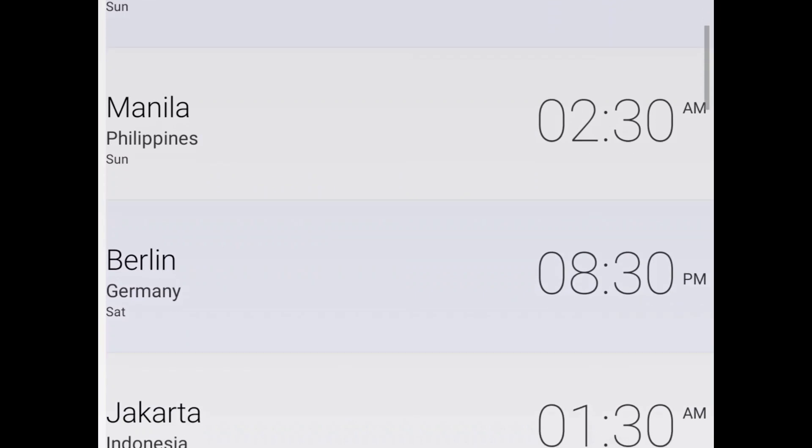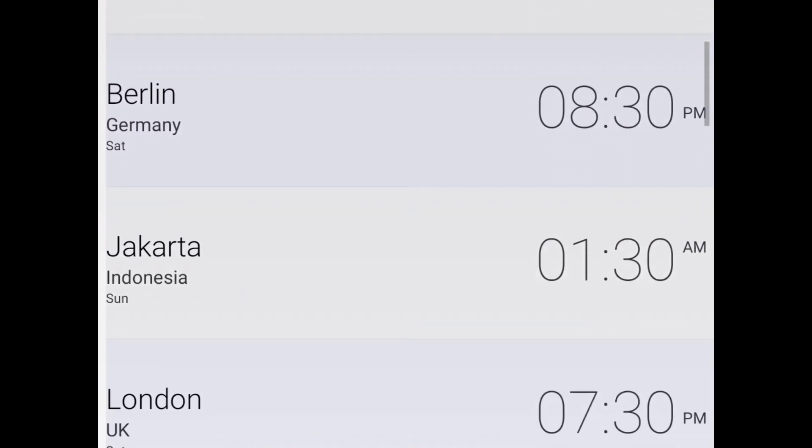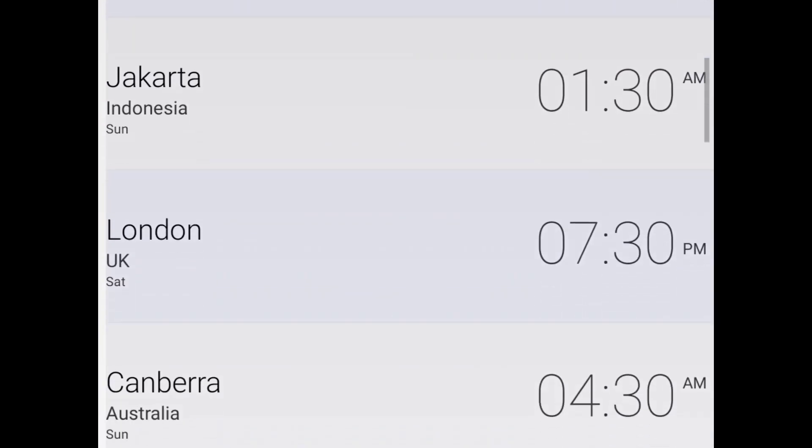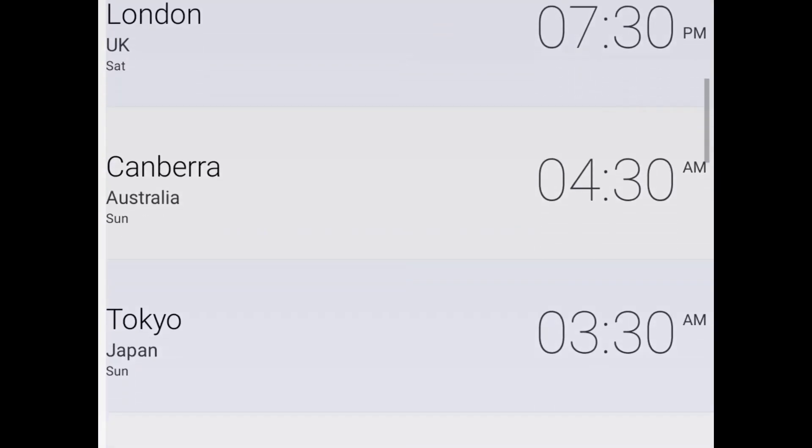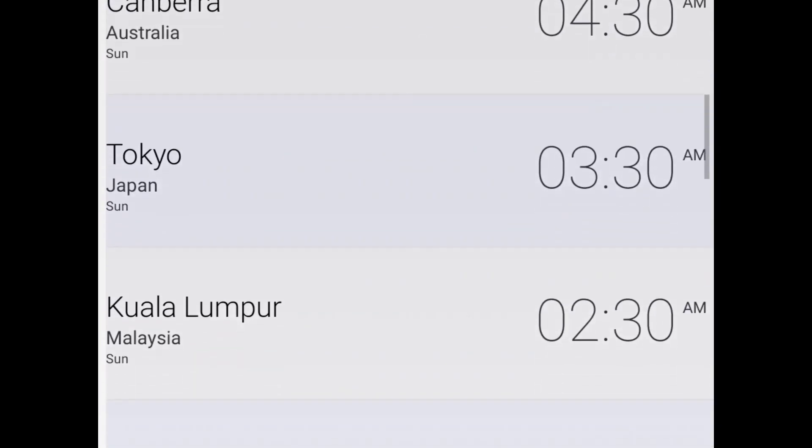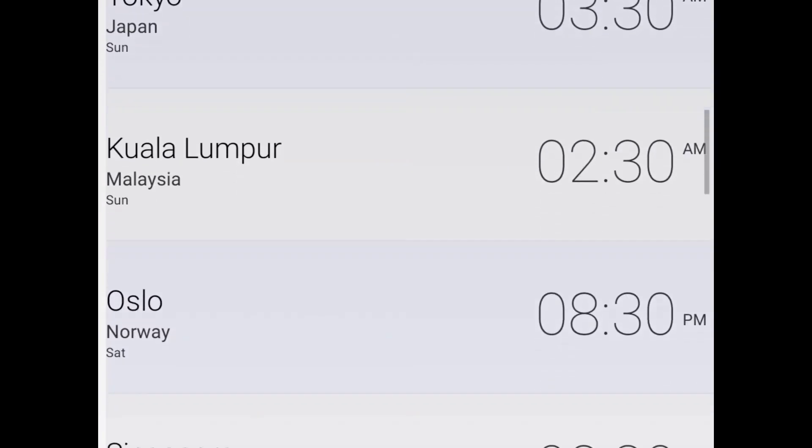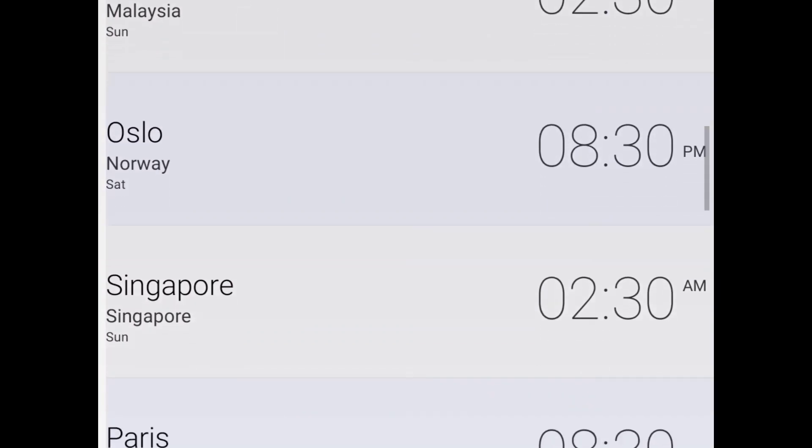If your country is missing from this list, please let me know in the comment section. I will try to reply with your country's timezone.